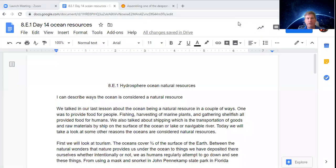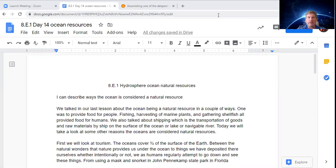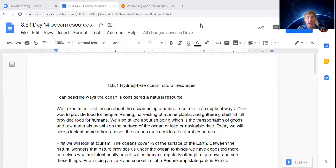Good morning, good afternoon, good evening — whenever you may be — it's another exciting morning with some eighth grade science. Live from somewhere in the quarantine southeast United States, this is ACE Academy eighth grade science.